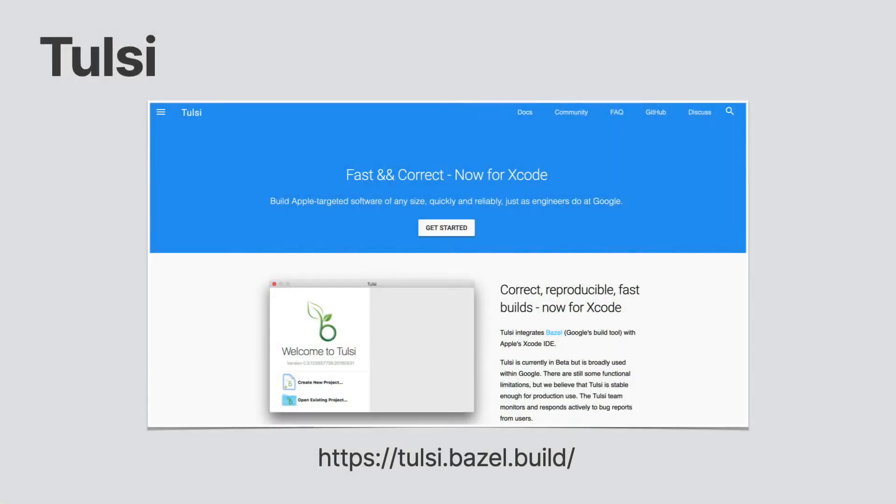If you are working as part of a team and need to have an Xcode project generated for you, you have a number of options when working with Bazel.